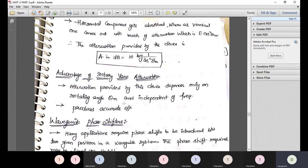The advantages of the rotary vane attenuator are that attenuation depends only on the rotating angle θm, it is independent of frequency, and it produces accurate output.